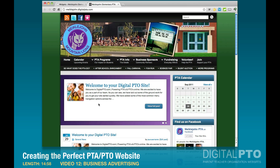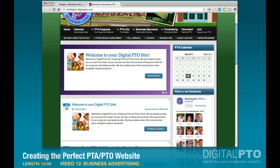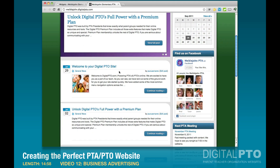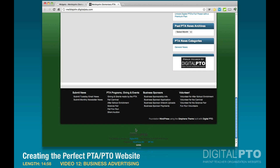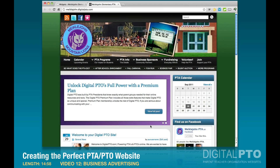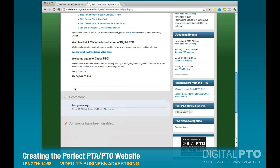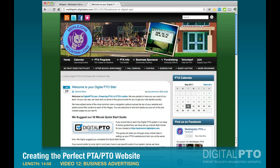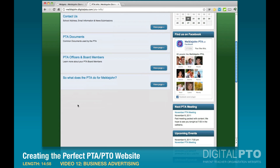The first place you can place an advertisement is in your sidebar, anywhere within it. The second place is on your home page right underneath the 'continue reading' section. The third place is at the very bottom, right above the Powered by Digital PTO logo — typically a banner ad. The fourth place is on your news posts at the very bottom. The fifth place is on your info pages.